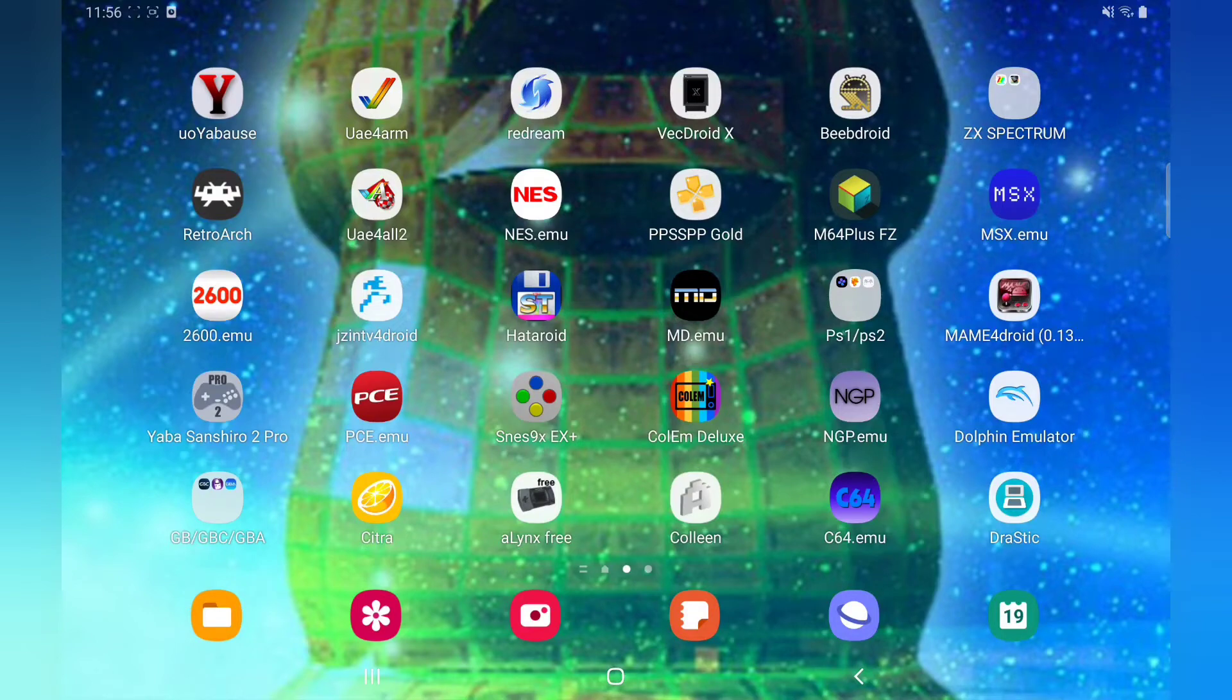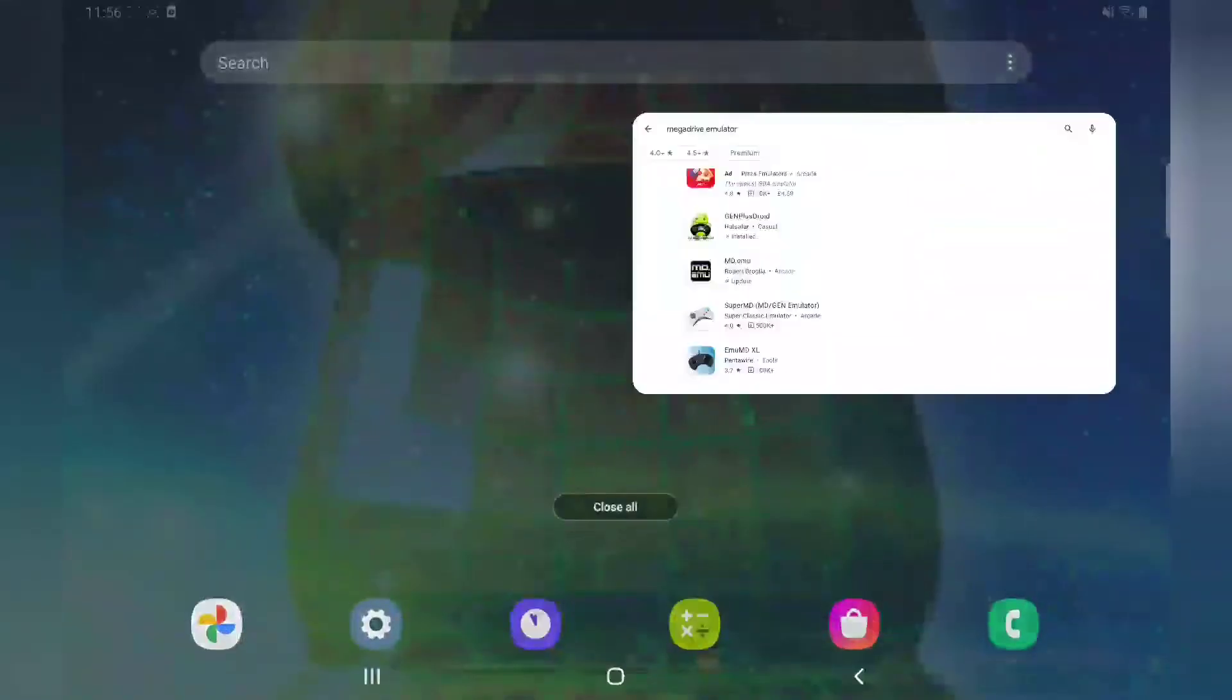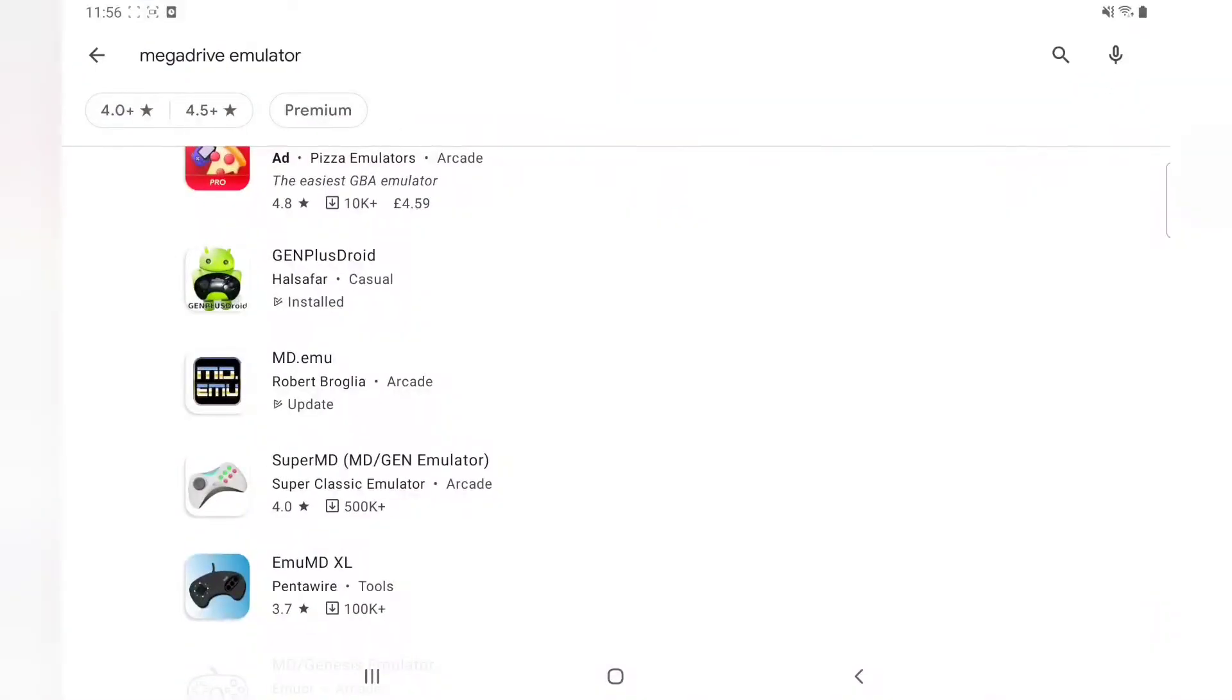It's on the Play Store, it's a paid app at $2.79. It's always getting updated, so it is the best emulator for this setup.